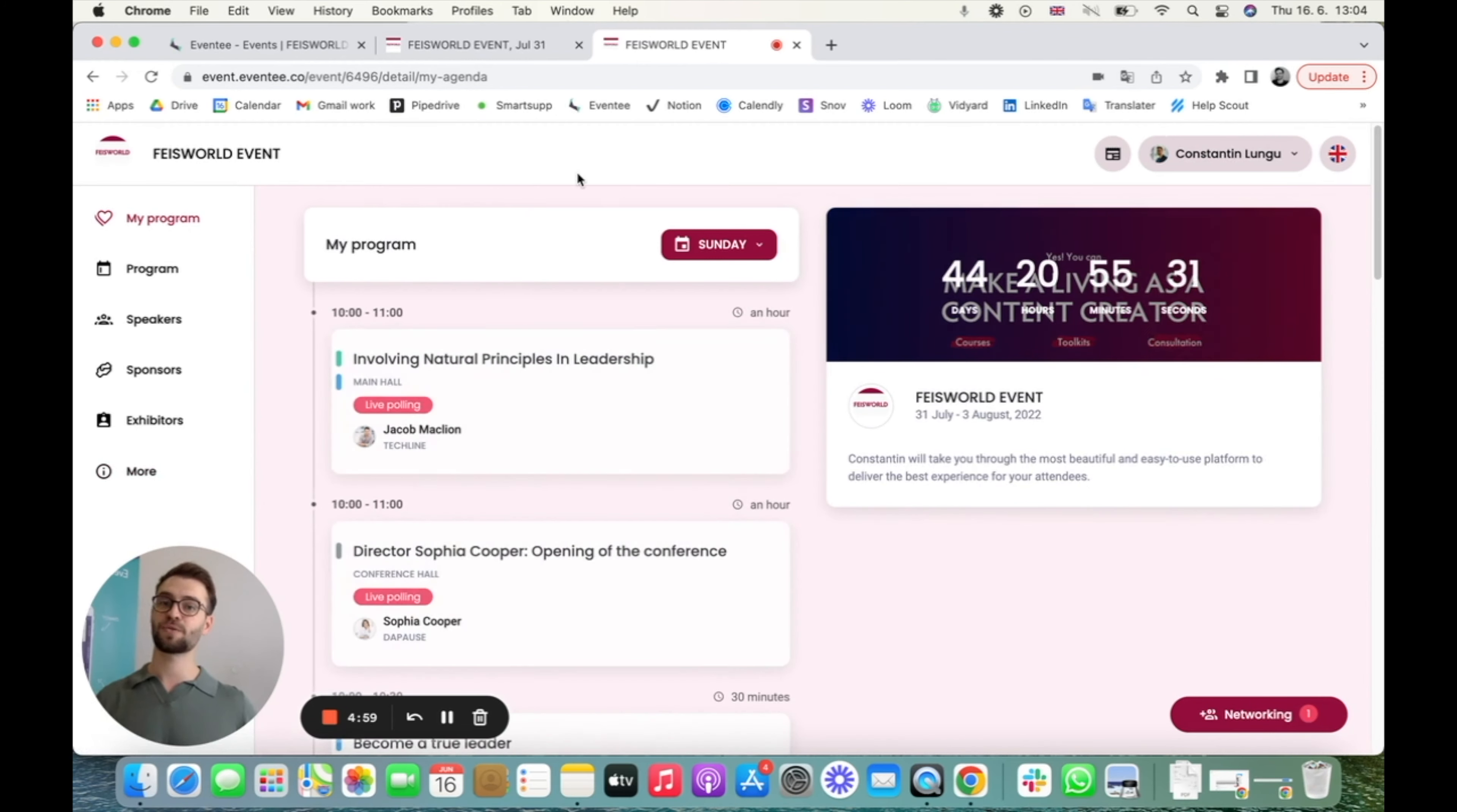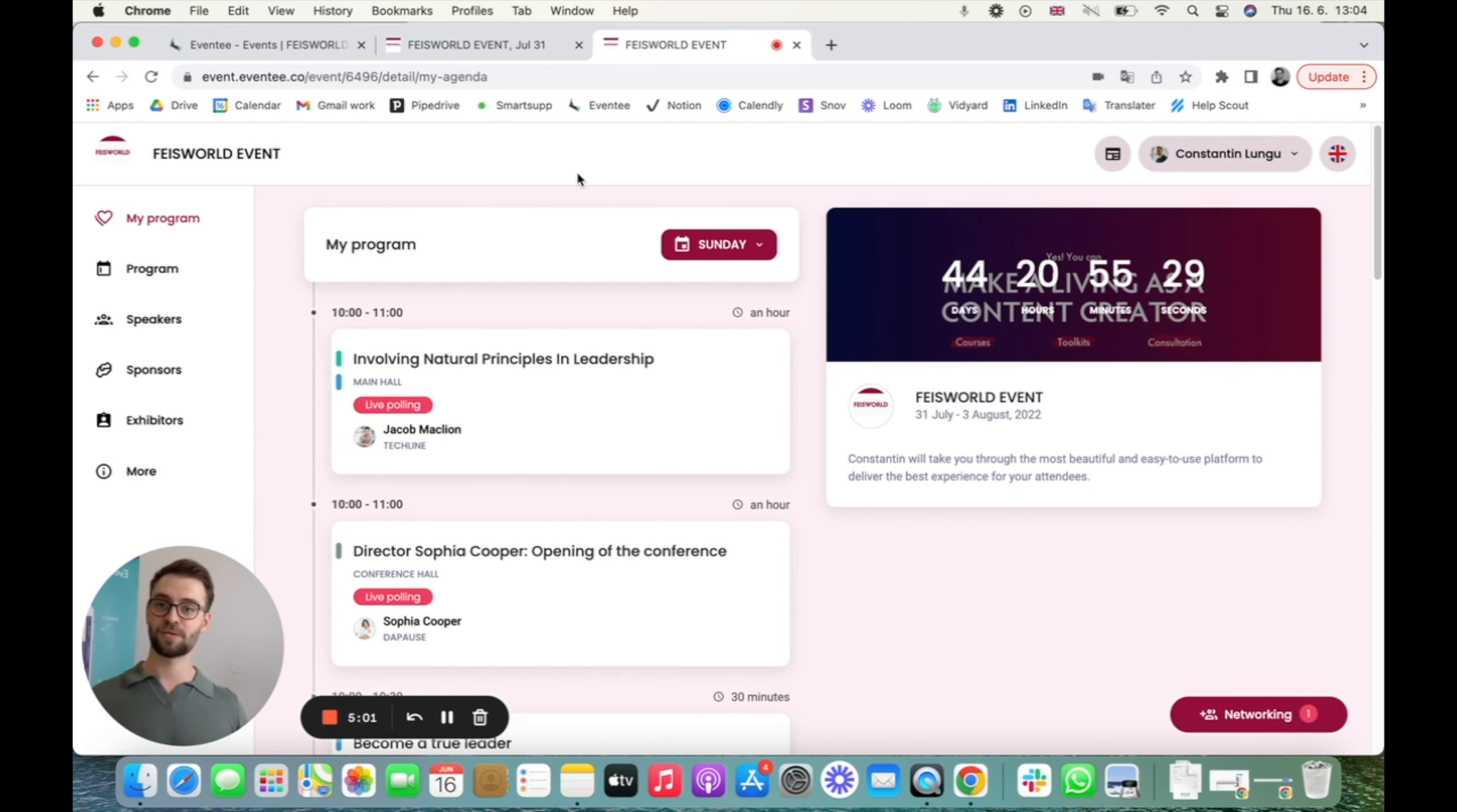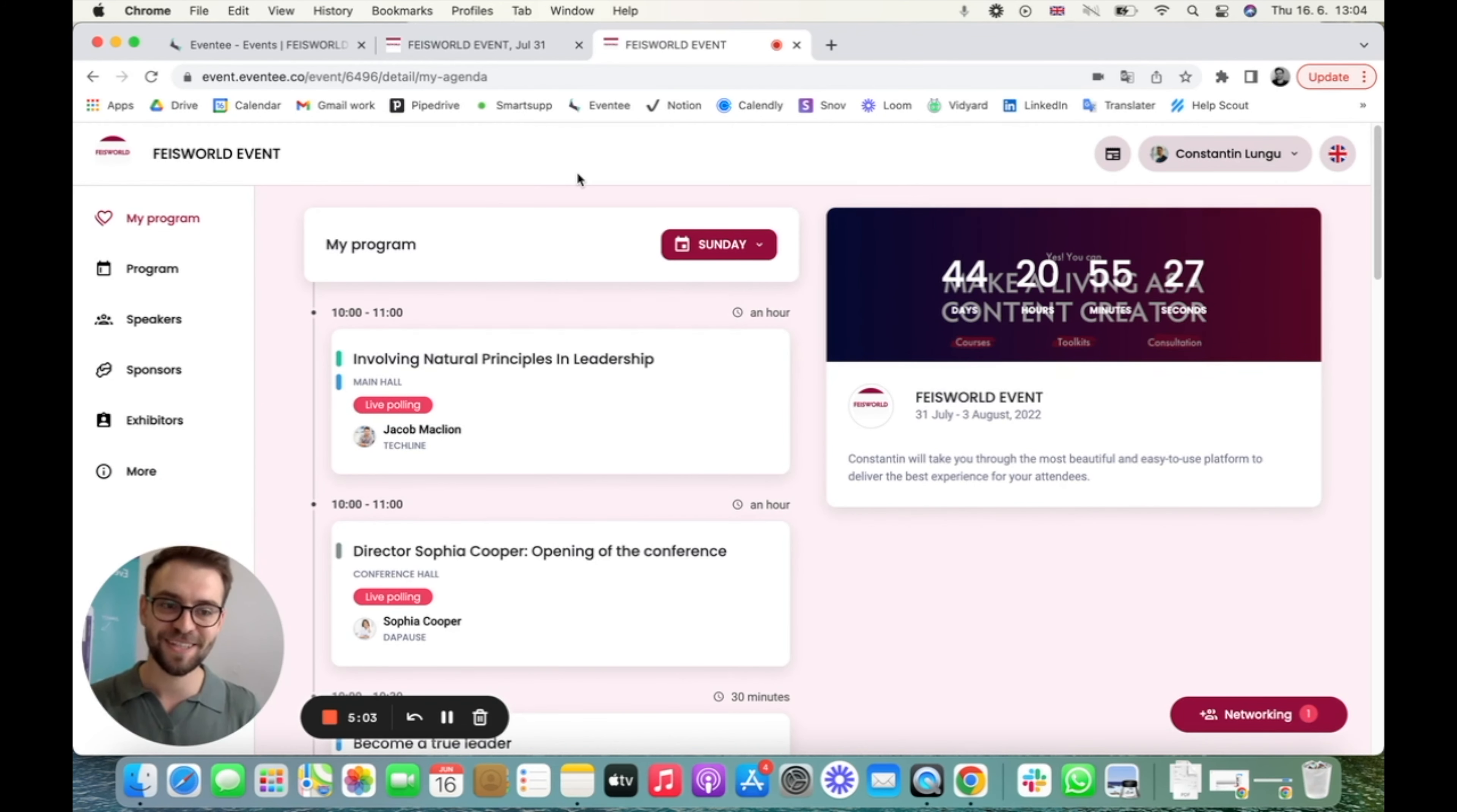So yeah, this was just a quick overview about Eventy. I hope you liked it. And if you have any questions, I will be happy to help. Ciao, ciao.